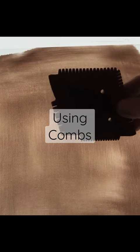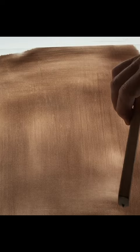This is an interesting technique using combs. You can buy a variety of different combs and I will leave links in the description below to where you can buy these combs, and they create really interesting effects like this.